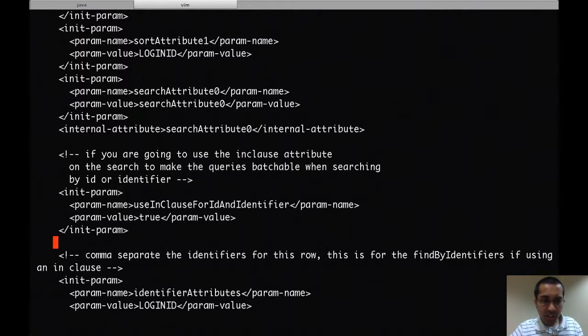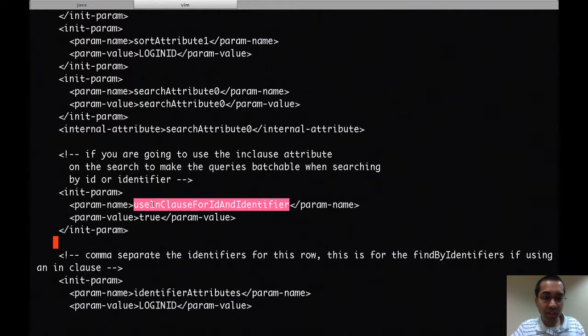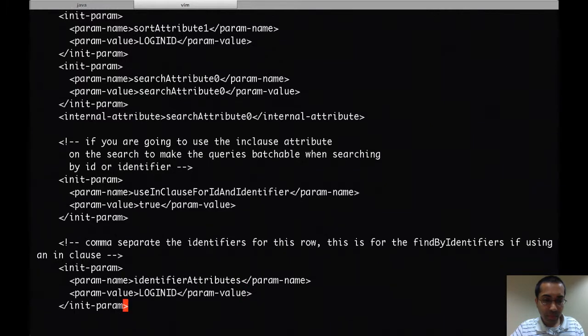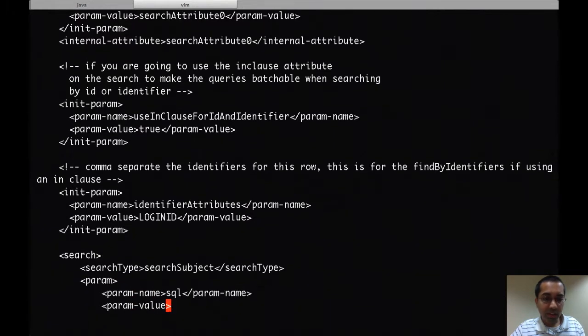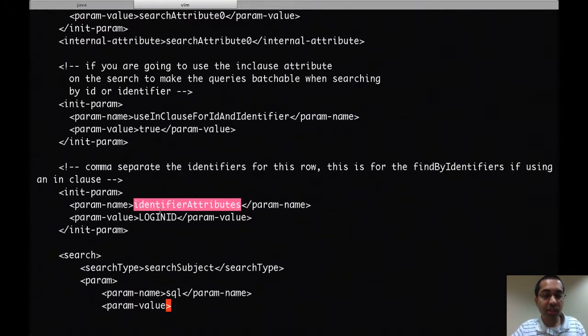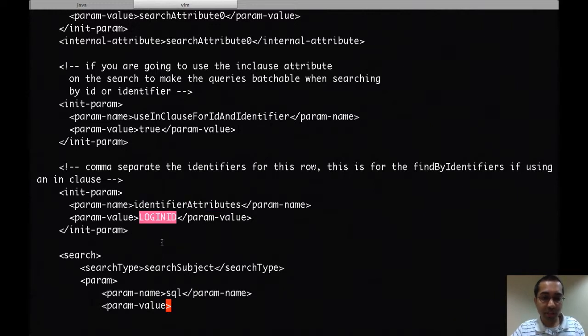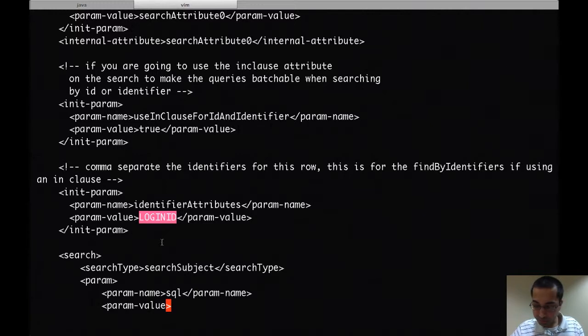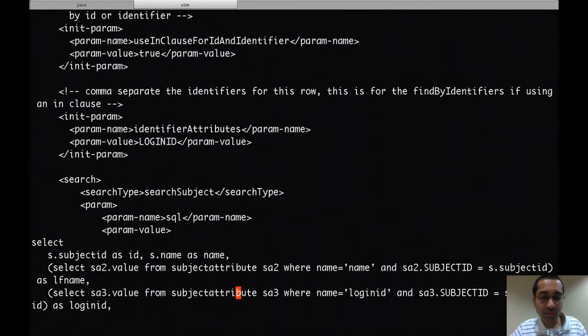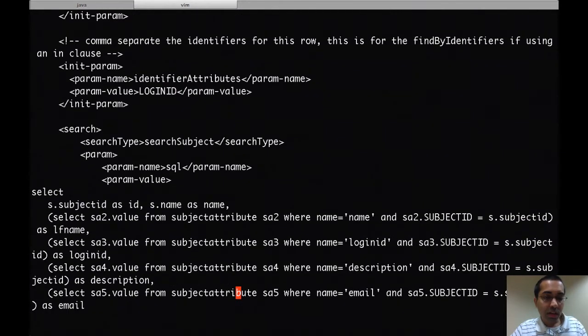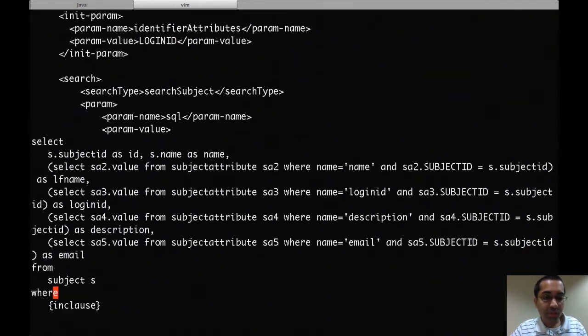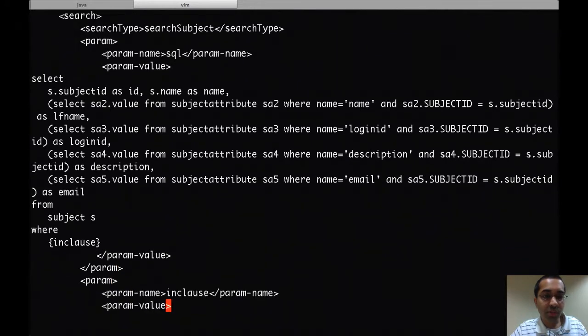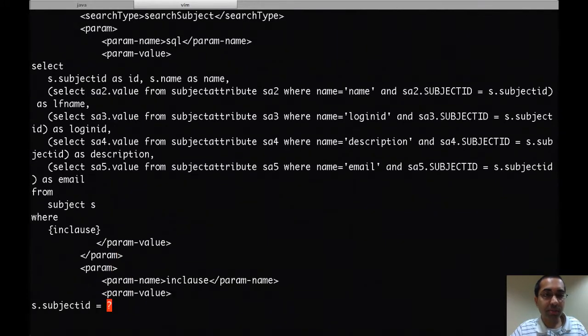The first thing you have to do is specify this parameter, the use in clause for ID and identifier, and set that to true. The next thing you have to do is specify the identifier attributes parameter, and the value here is going to be a comma-separated list of values for all the identifiers that you have. And then you also have to modify some of your queries.